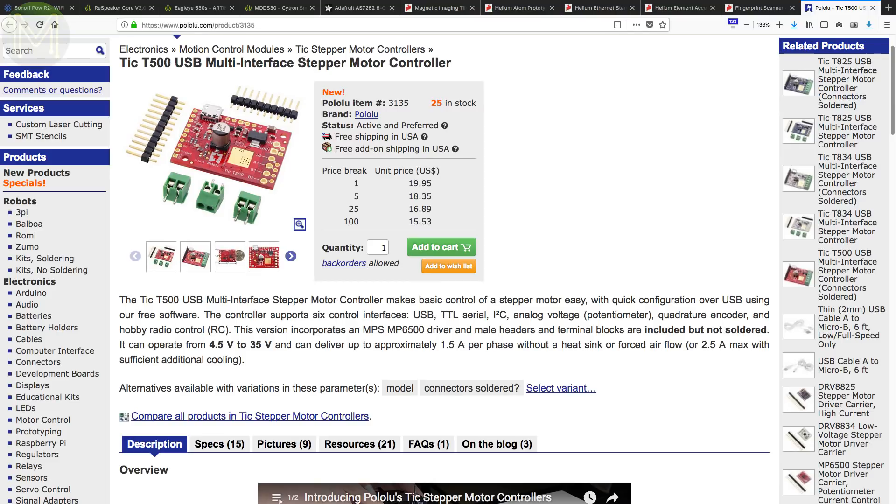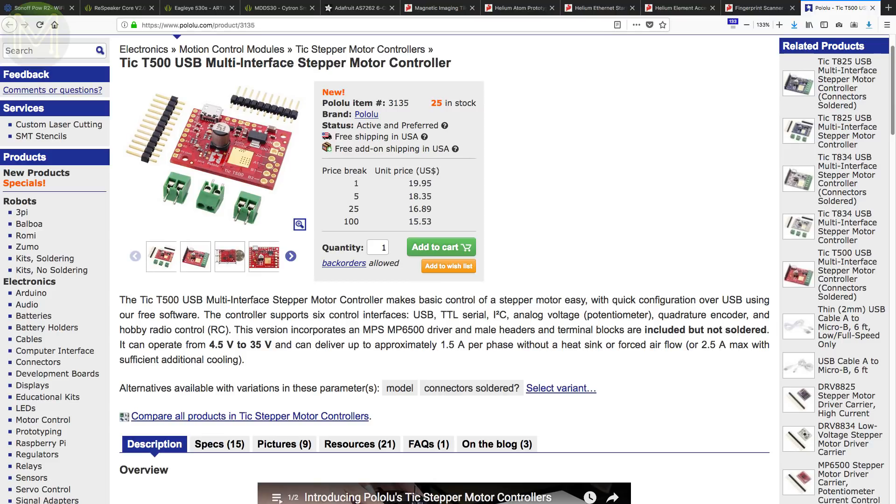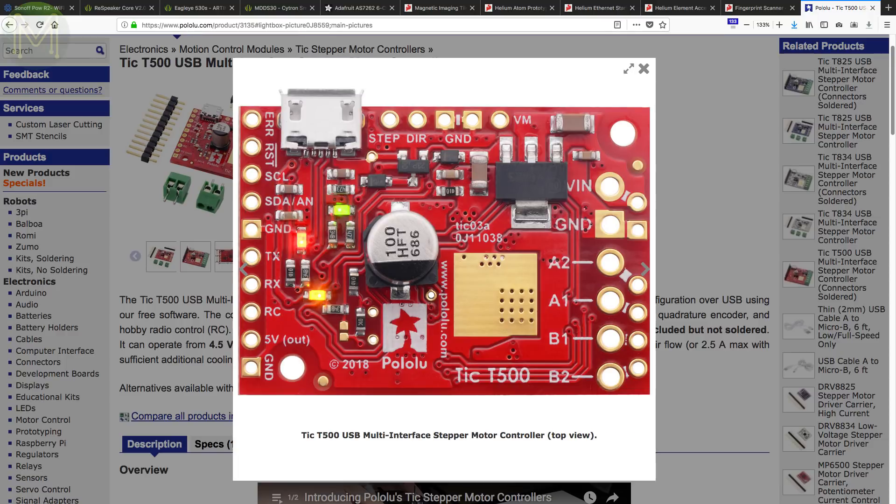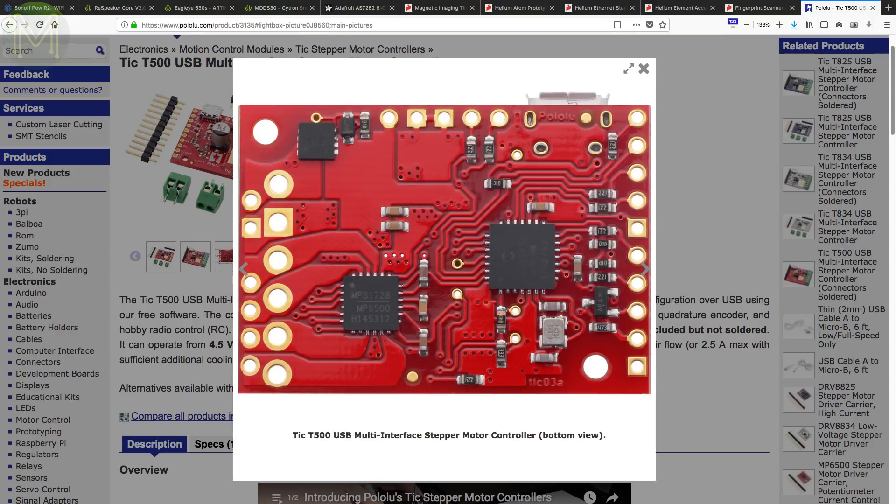Over at Palolu, they have in a stepper motor controller capable of driving a 4.5 to 35 volt stepper, with quadrature encoder input and control over USB, UART, I2C, RC and analog voltage.